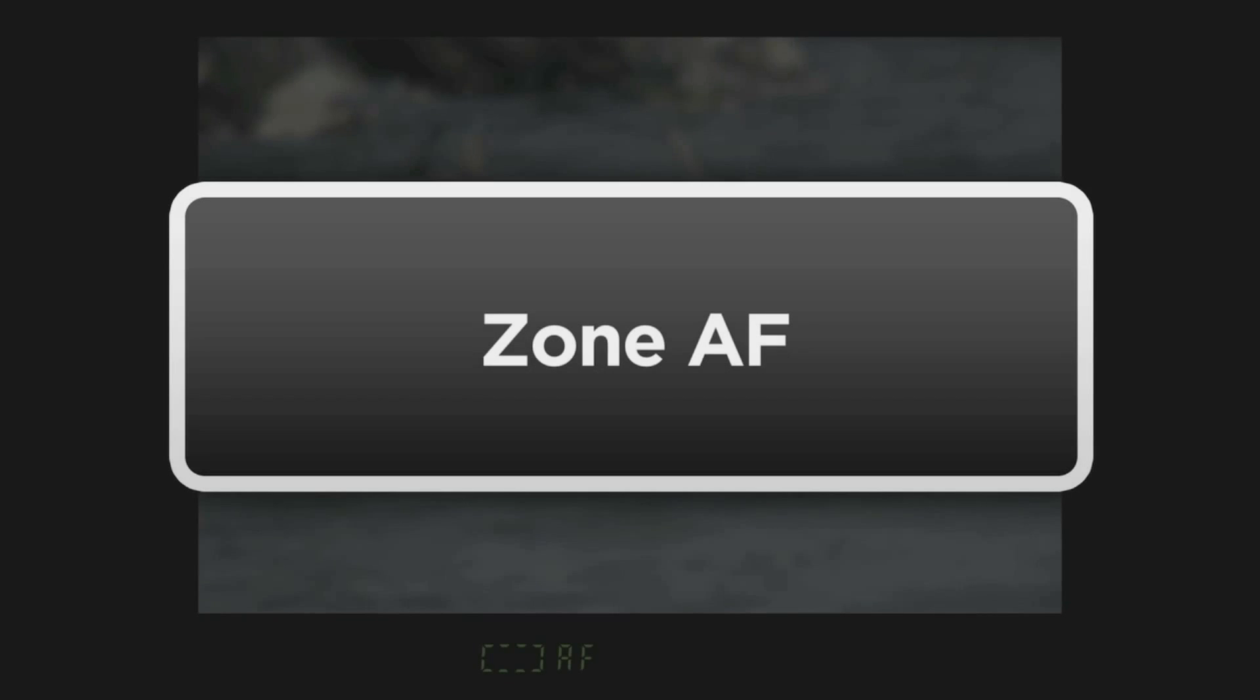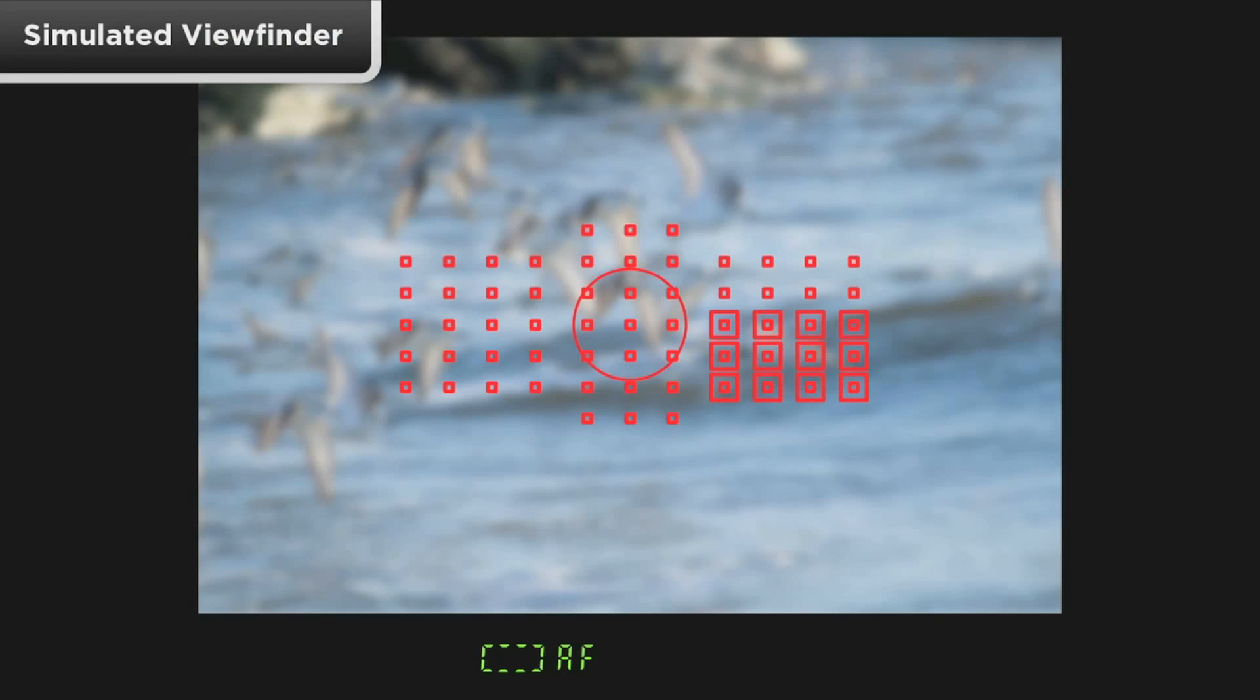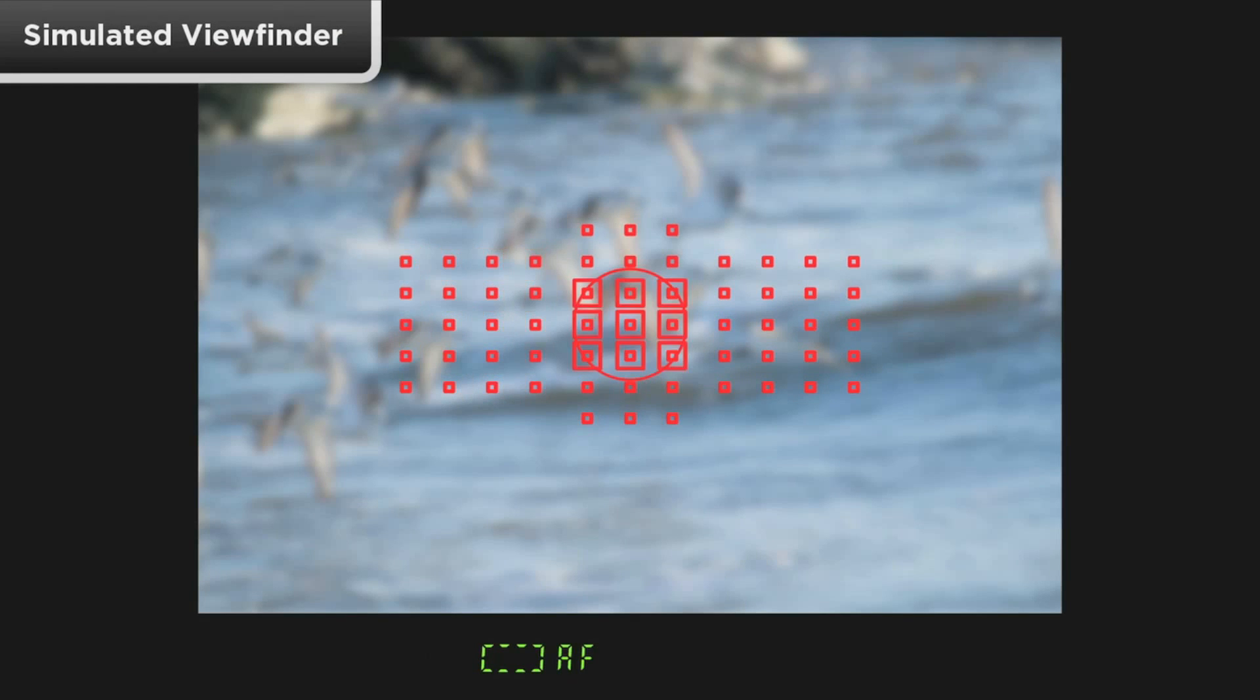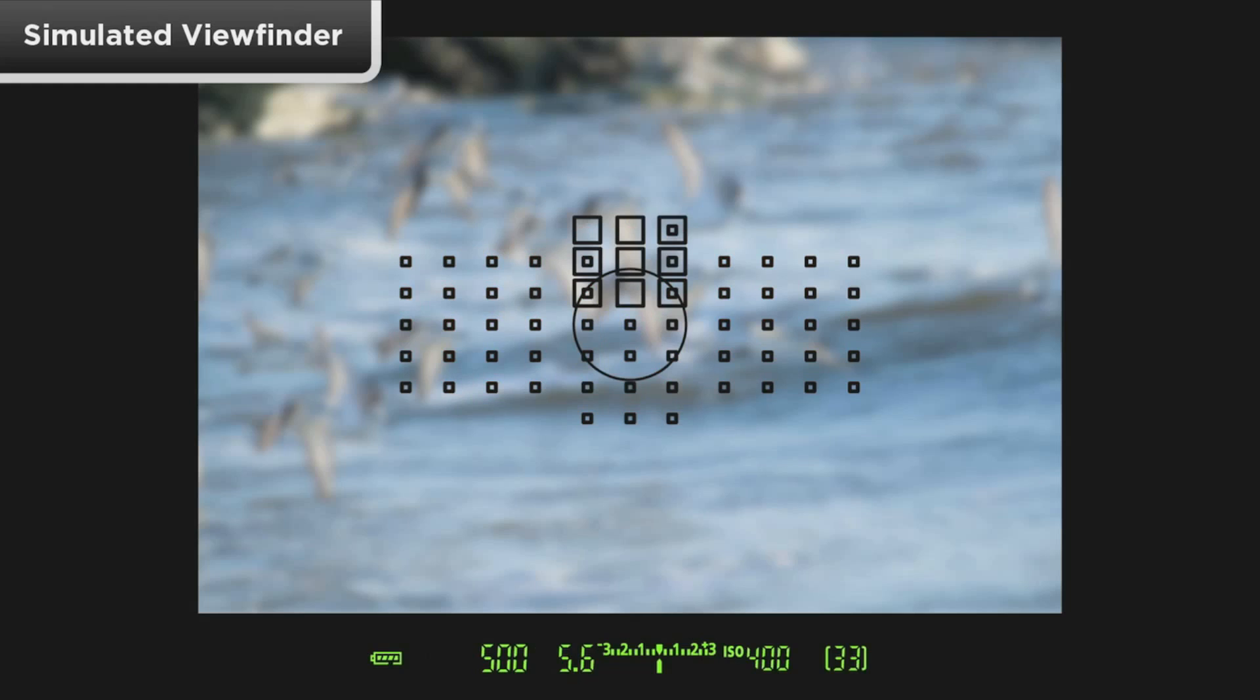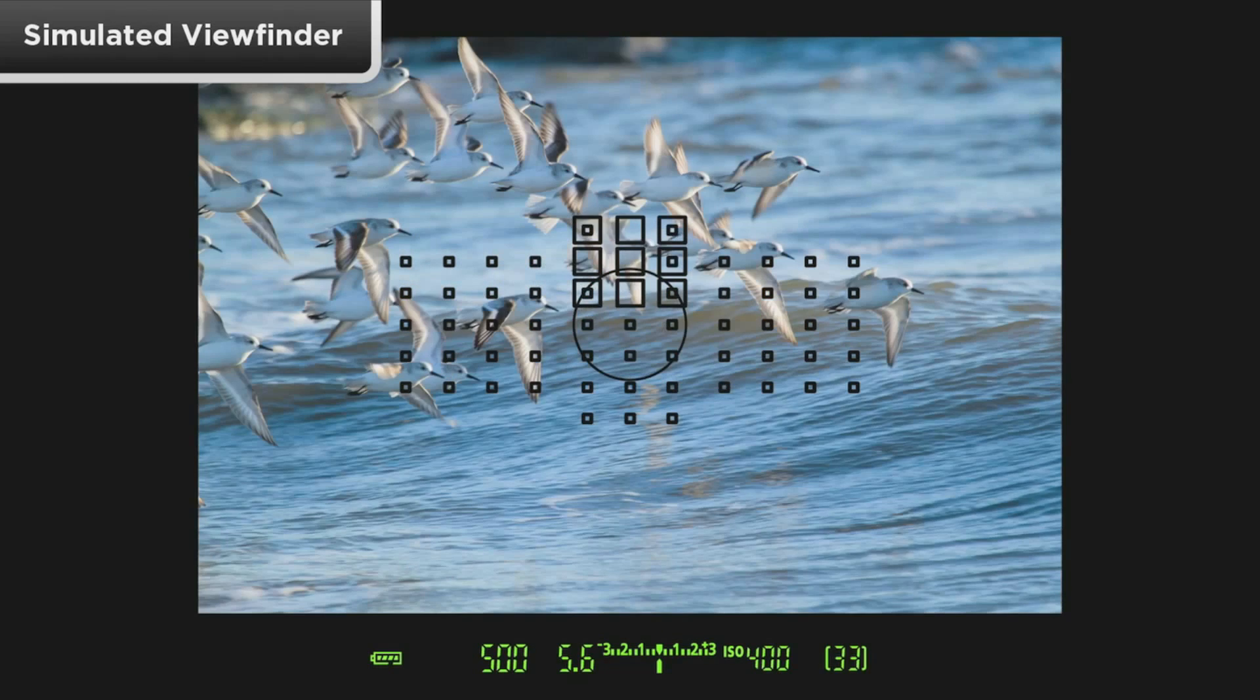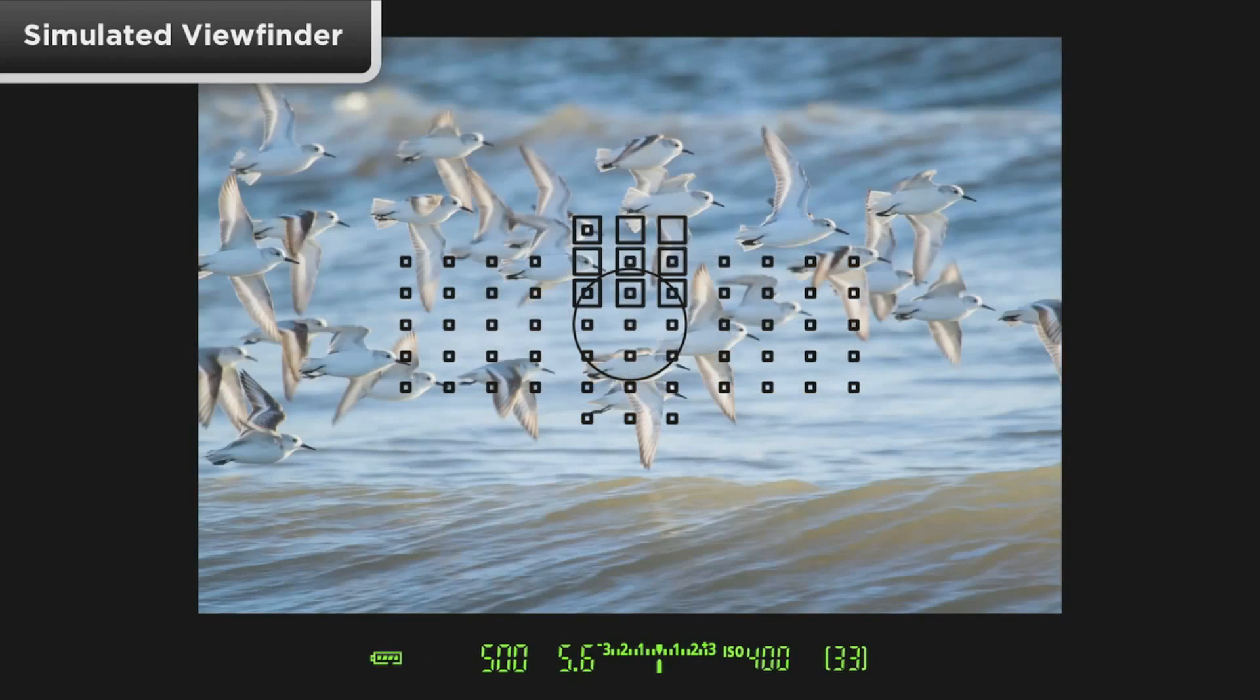Zone AF provides a cluster of AF points and the camera will use all of them and focus on the nearest subject within the zone you've chosen. You can move the active zone to any of 9 preset locations.